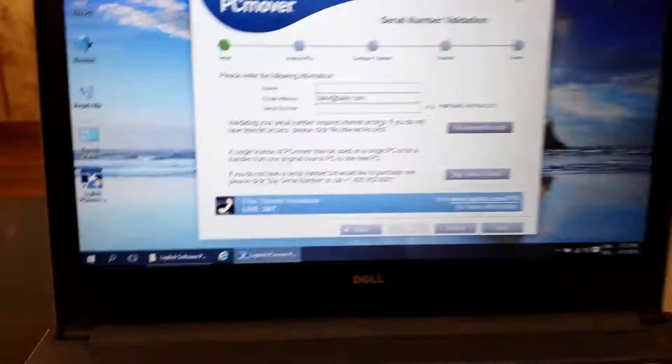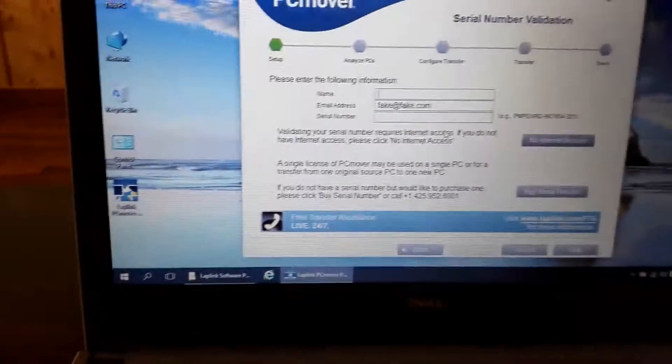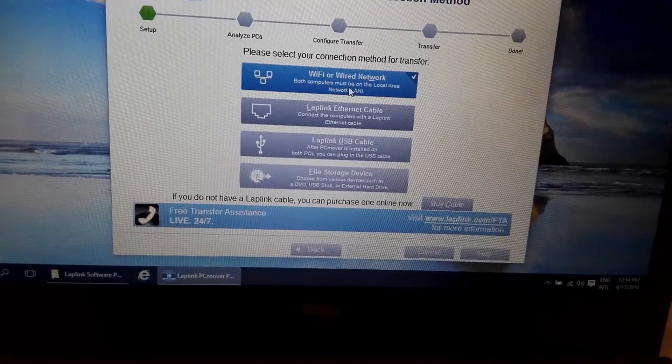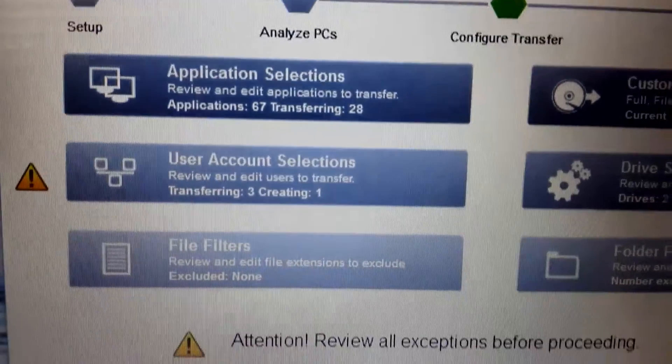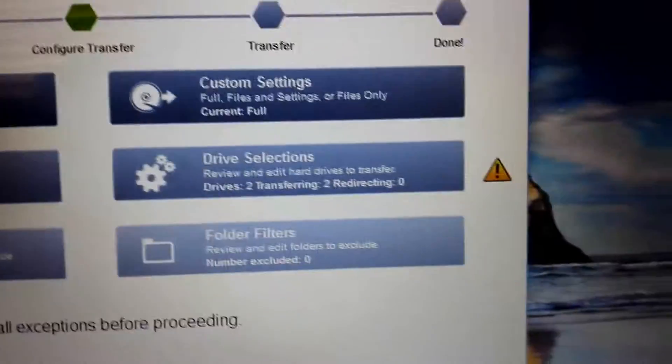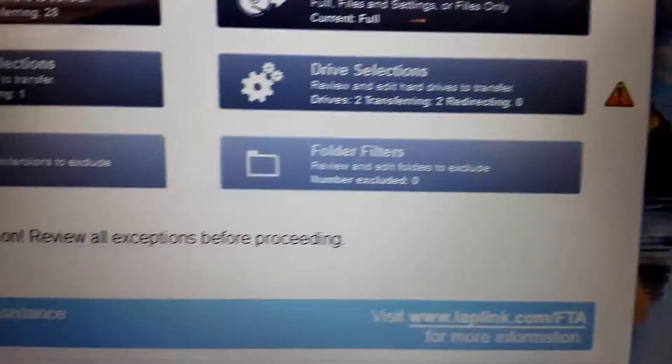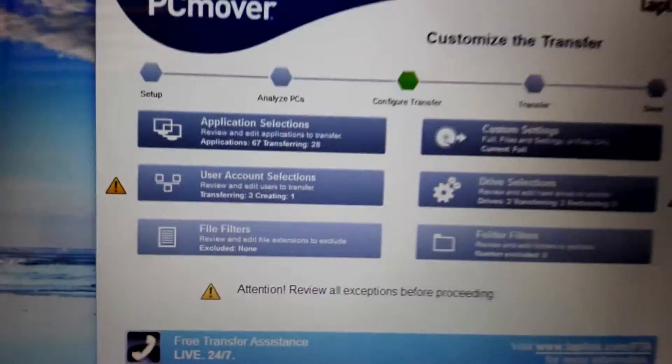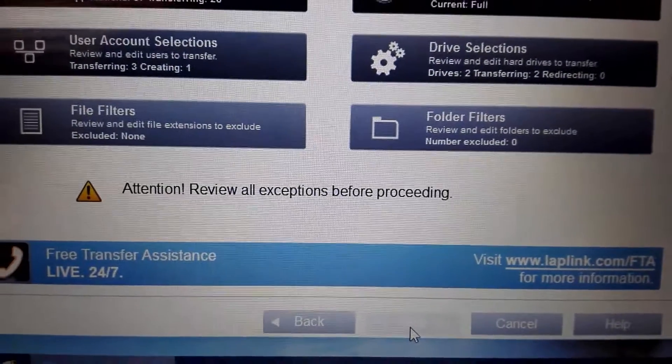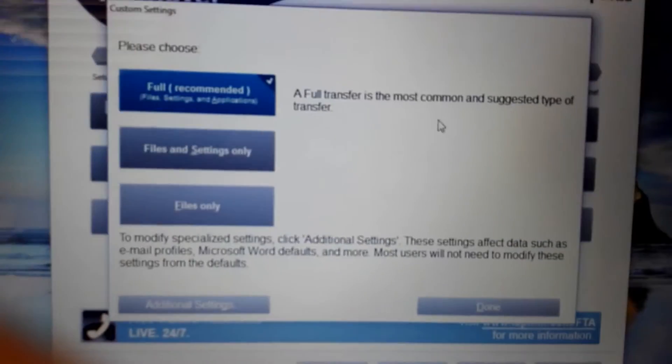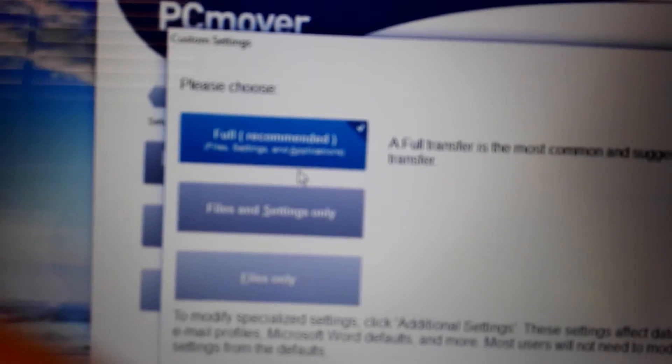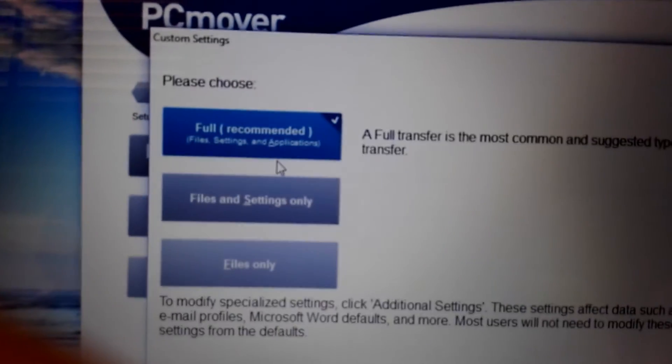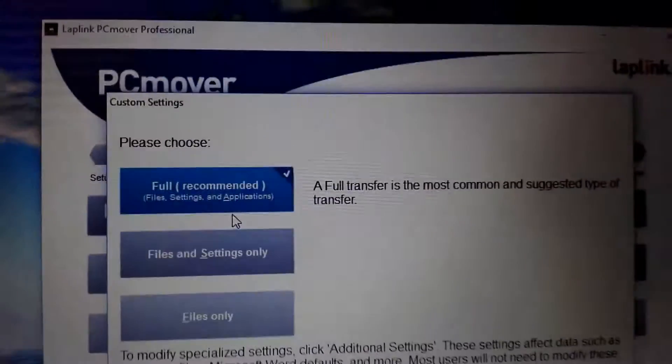After that, you have to choose which connection mode you are going to use. On the next screen, it will ask you to choose which things you want to transfer, like applications, which application, which files, and even settings.